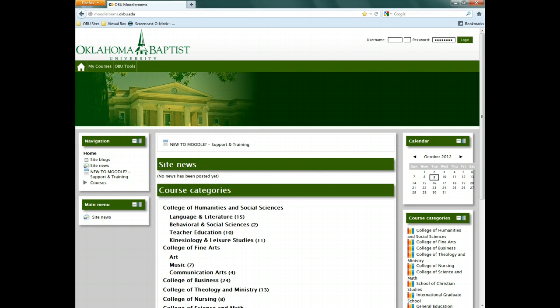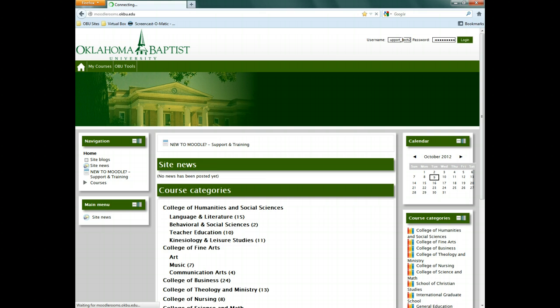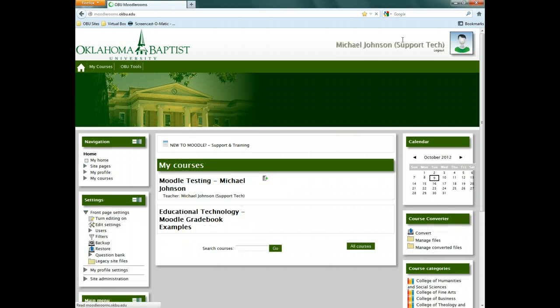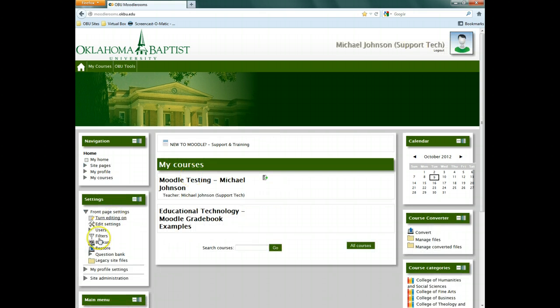Let's start by logging into Moodle Rooms. Now click on the triangle next to Question Bank, and then click Categories.